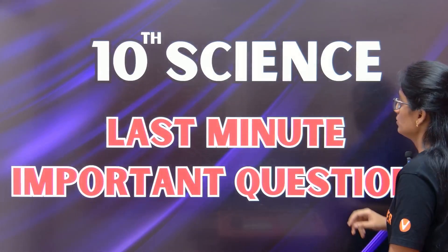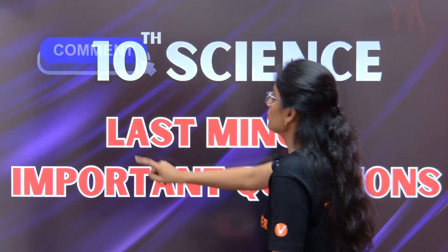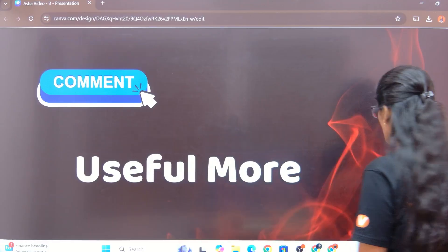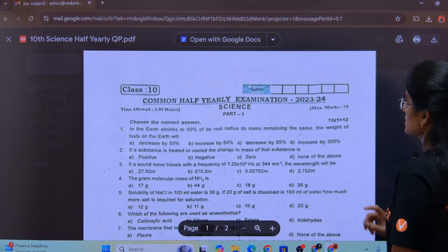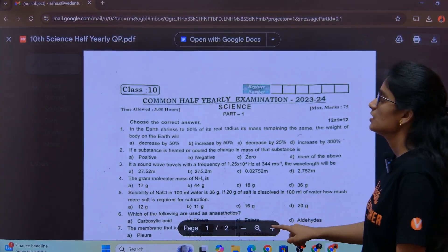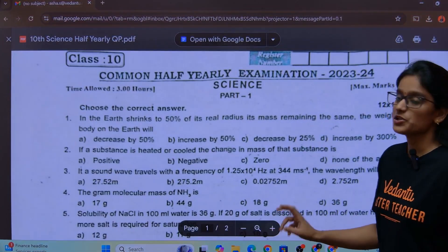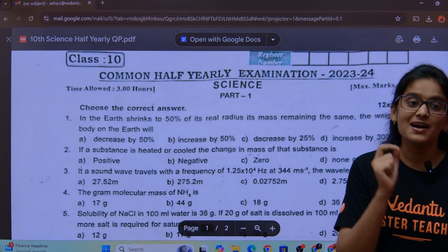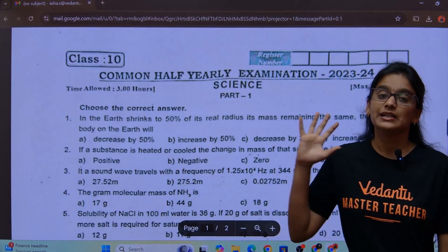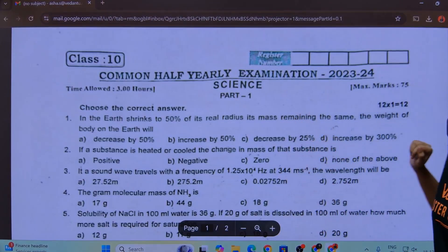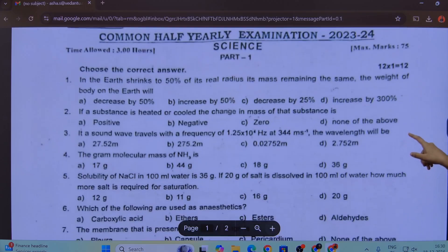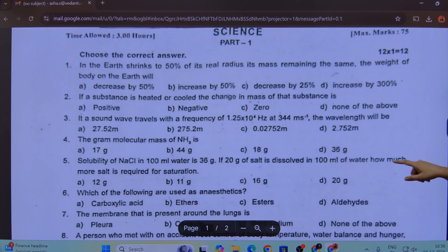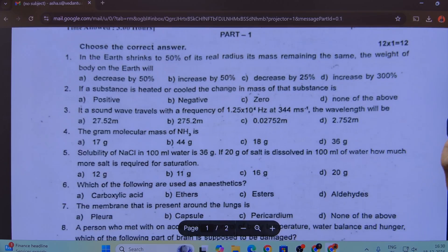What we are going to do is, you will get a question paper. In this question paper, you will find 4 exams covered. As usual, there are 12 questions, and there are more questions beyond that.